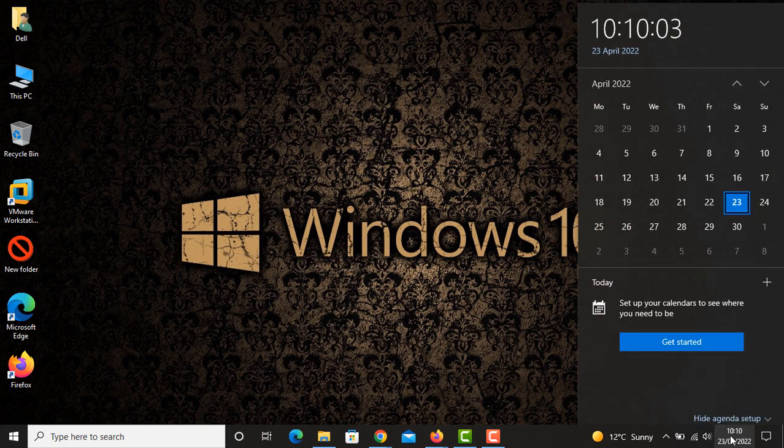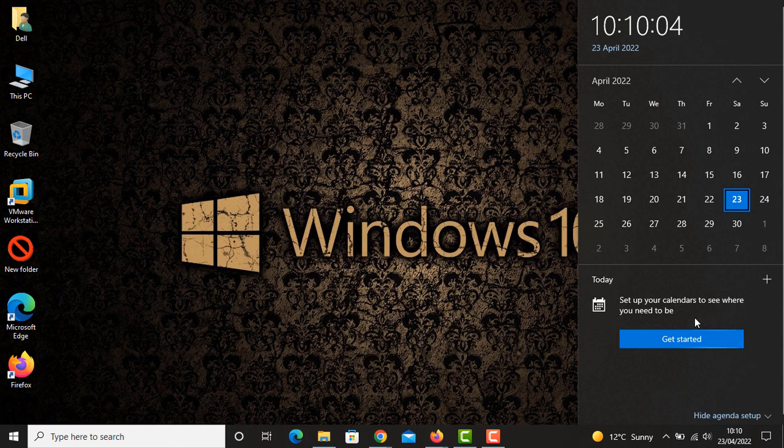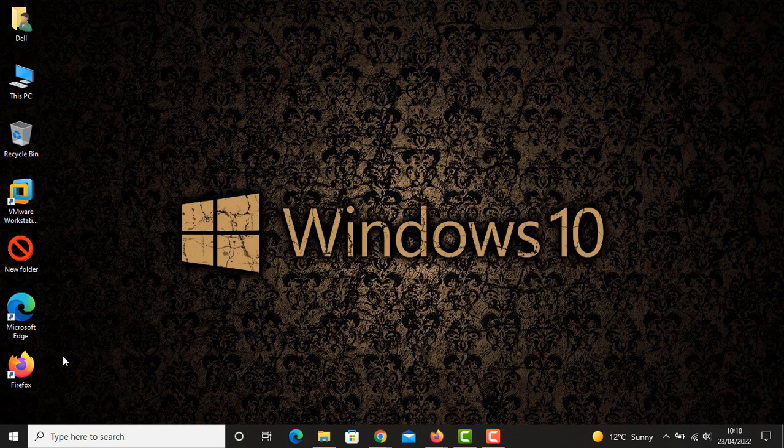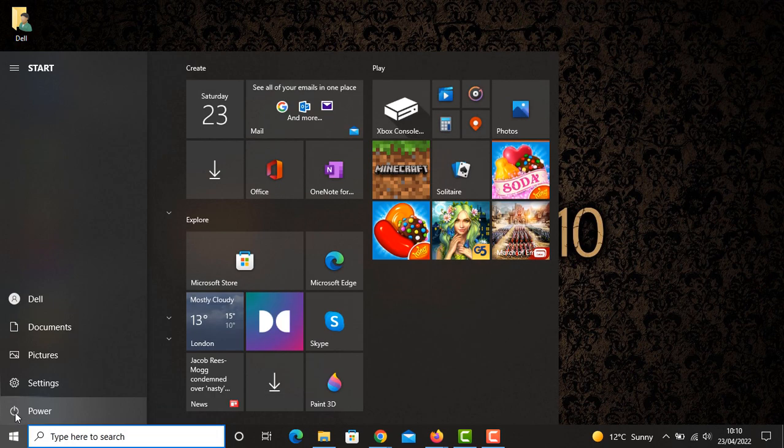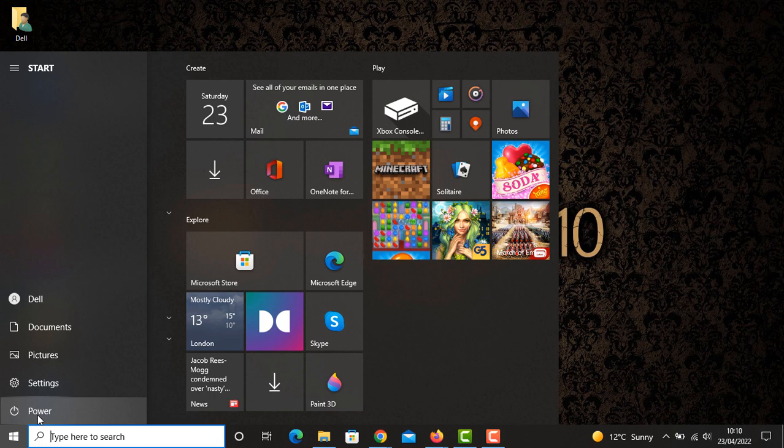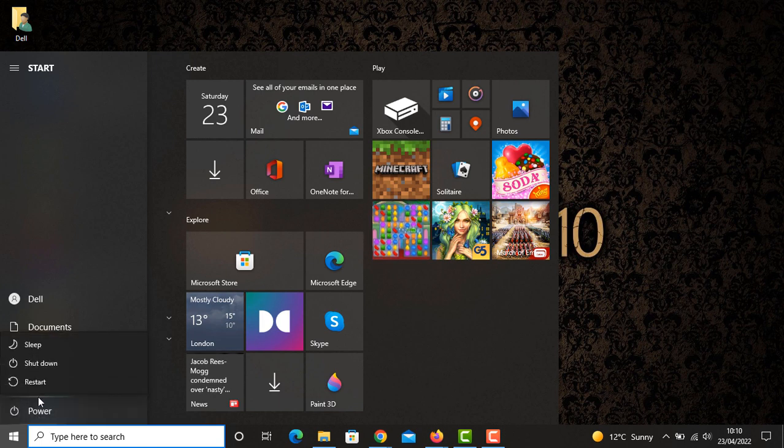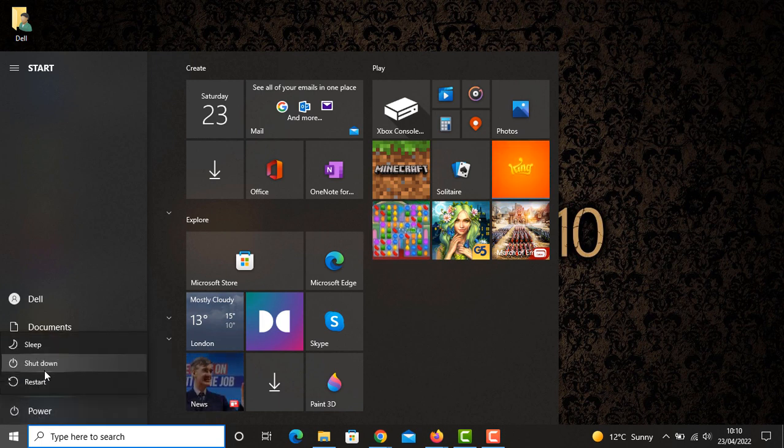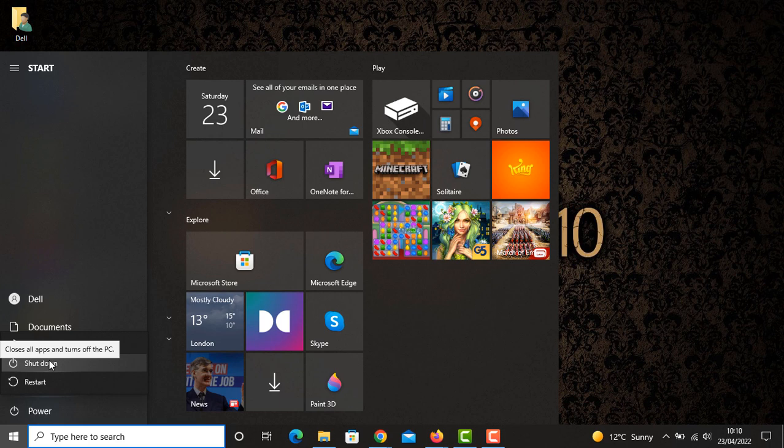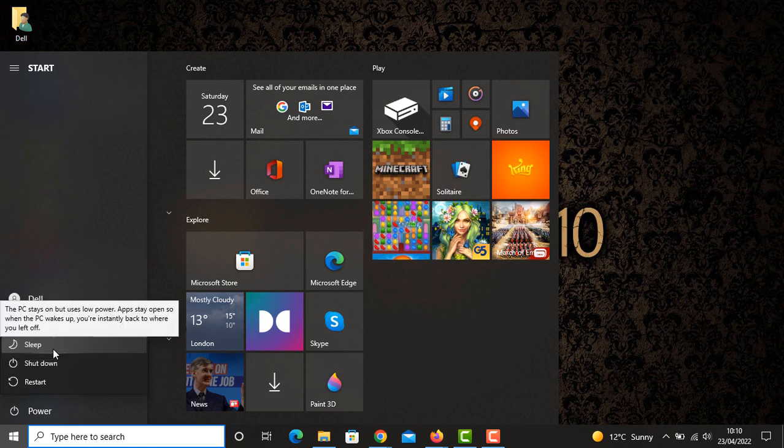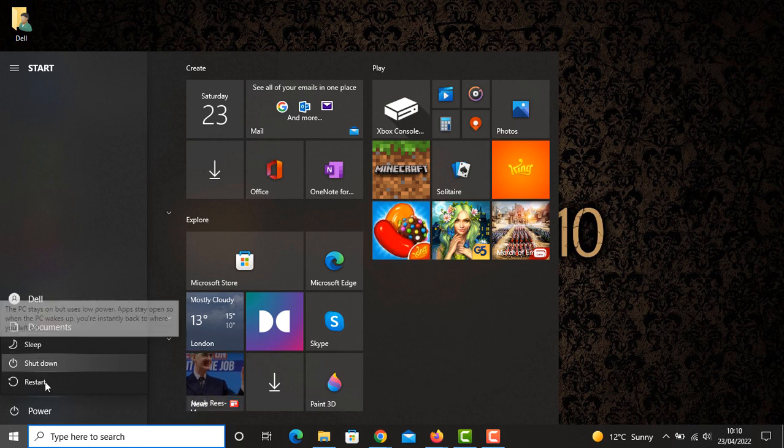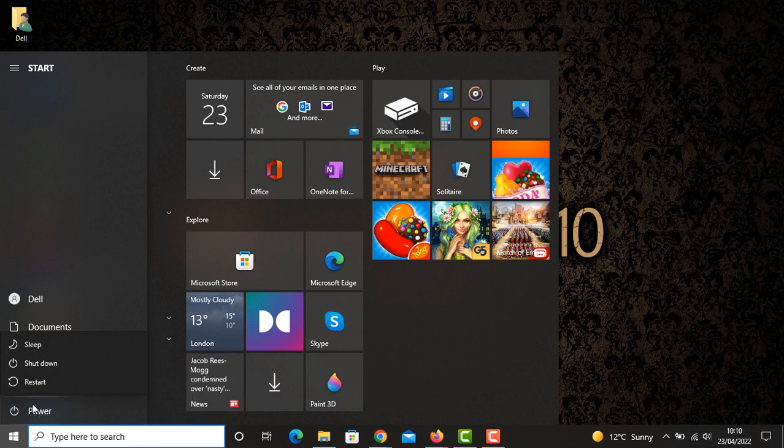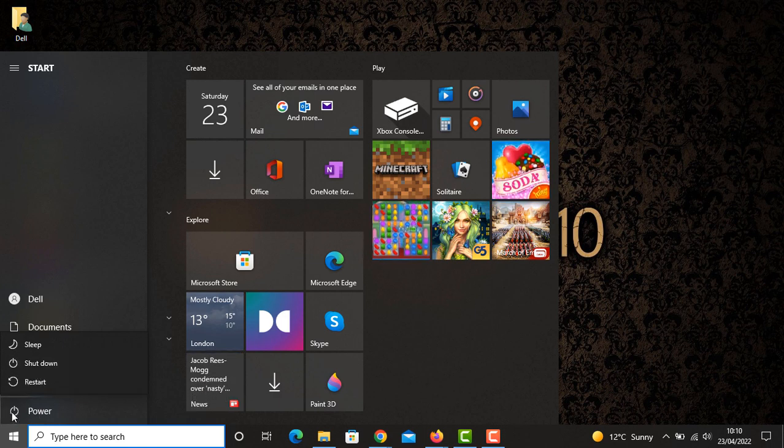So how do we do it? Let's get started. This is the latest Windows 10. I'm going to show you the power options. As you can see here, we don't have any hibernation option right now. So how are we going to add this? We need to click on Settings.